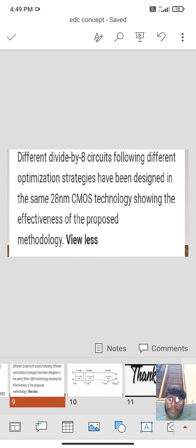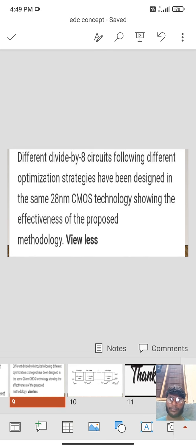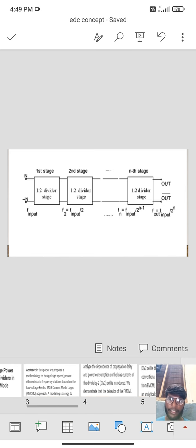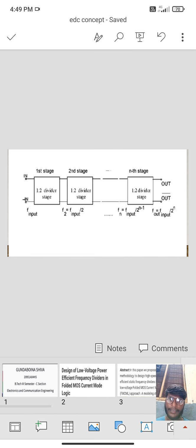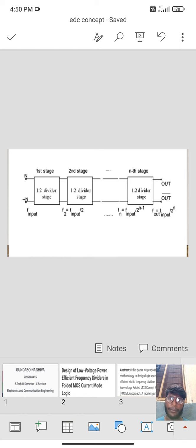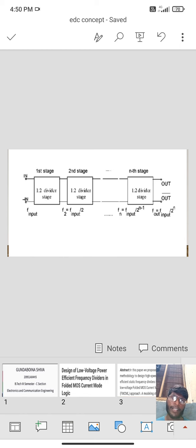Here we observe the diagram in different stages. First stage frequency input, 1 is to divider stage, frequency divided by 2, in 1 is to 2, in nth stage, 1 is to 2 divider stage is out.